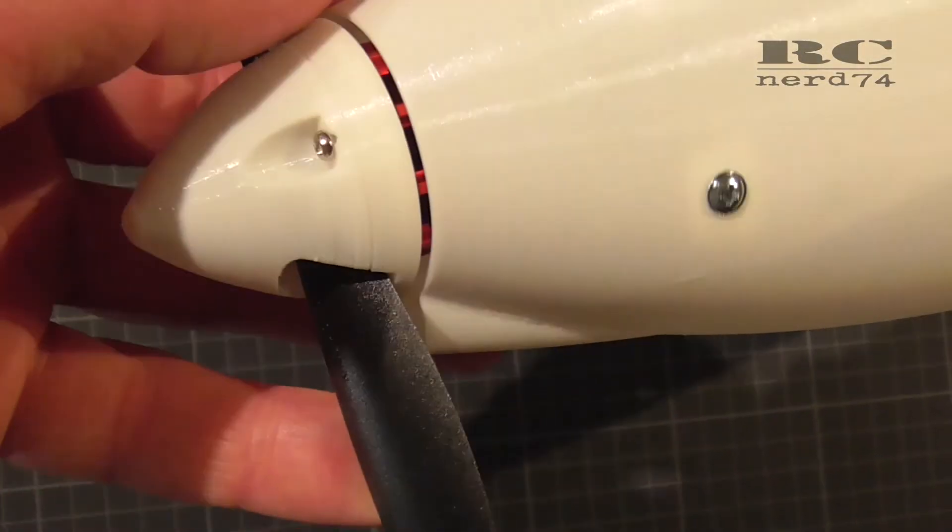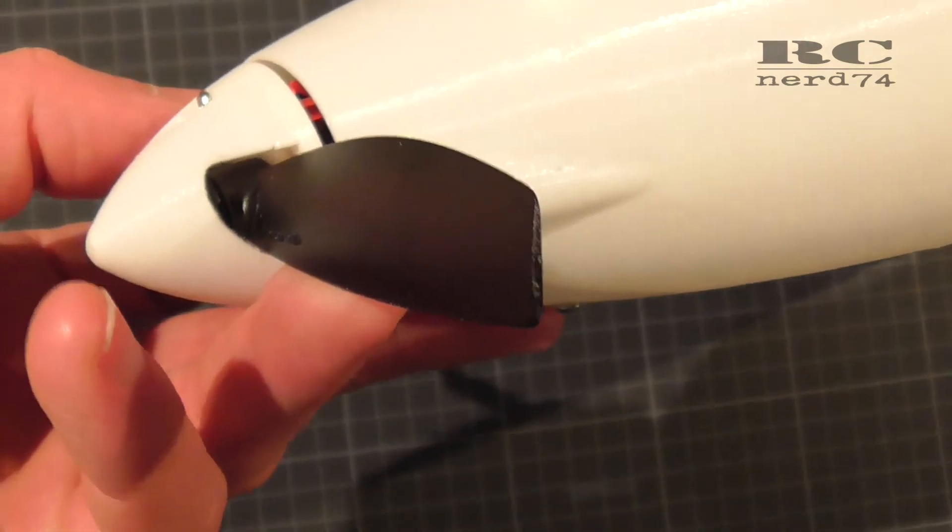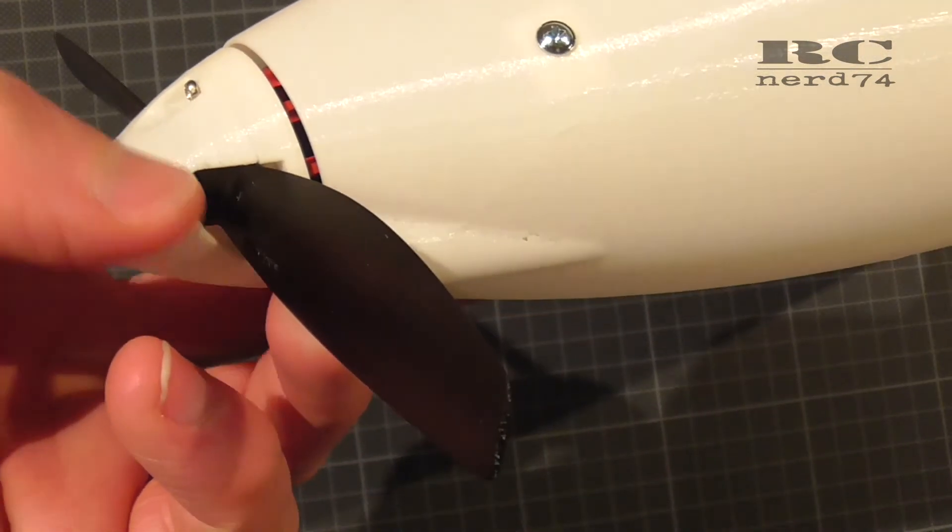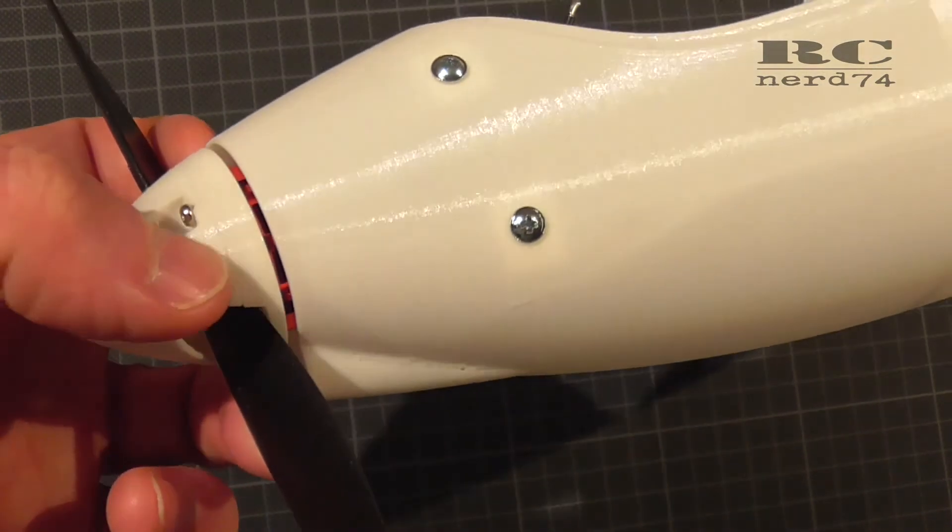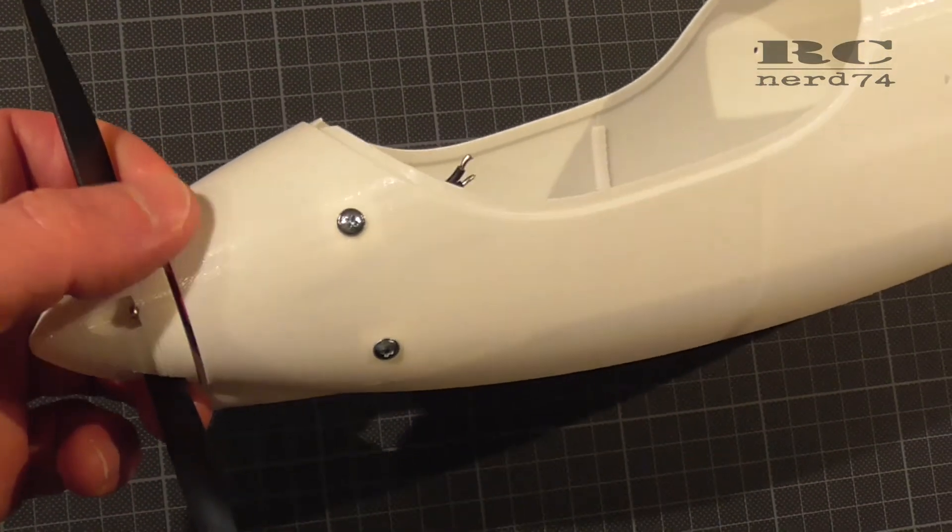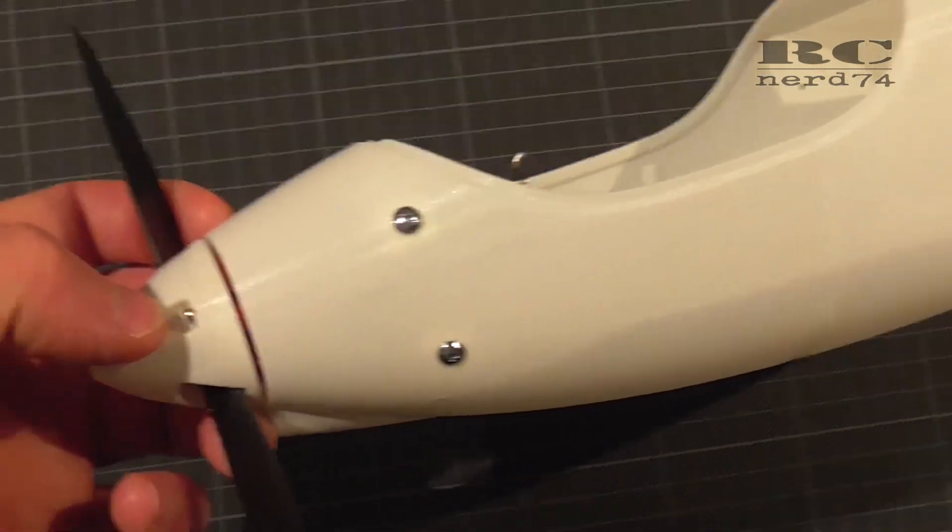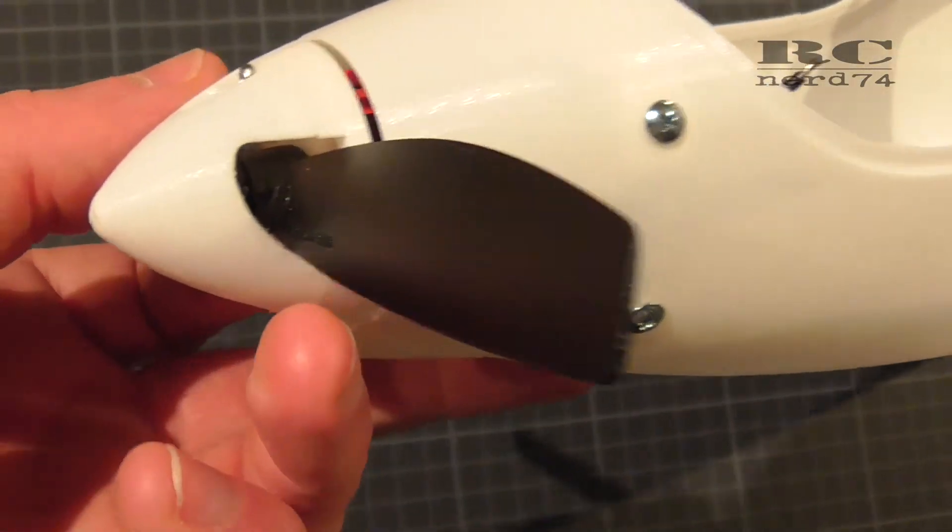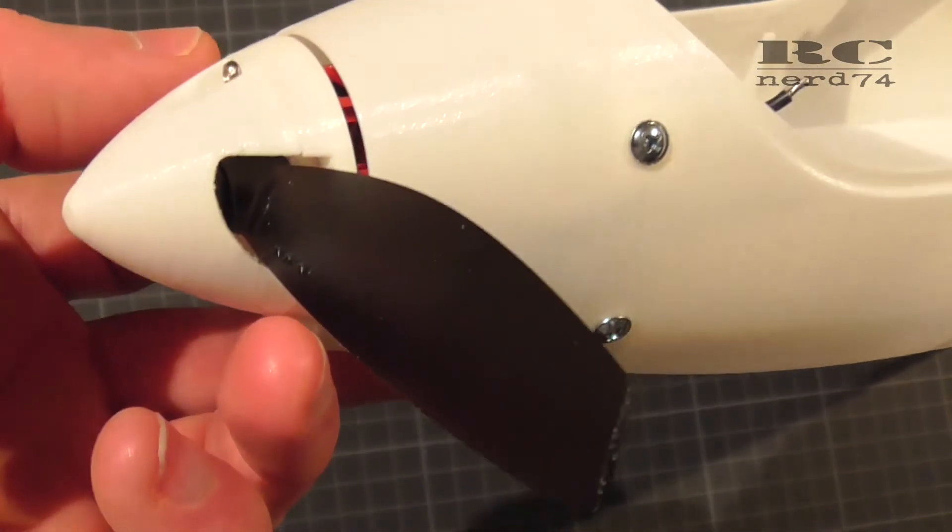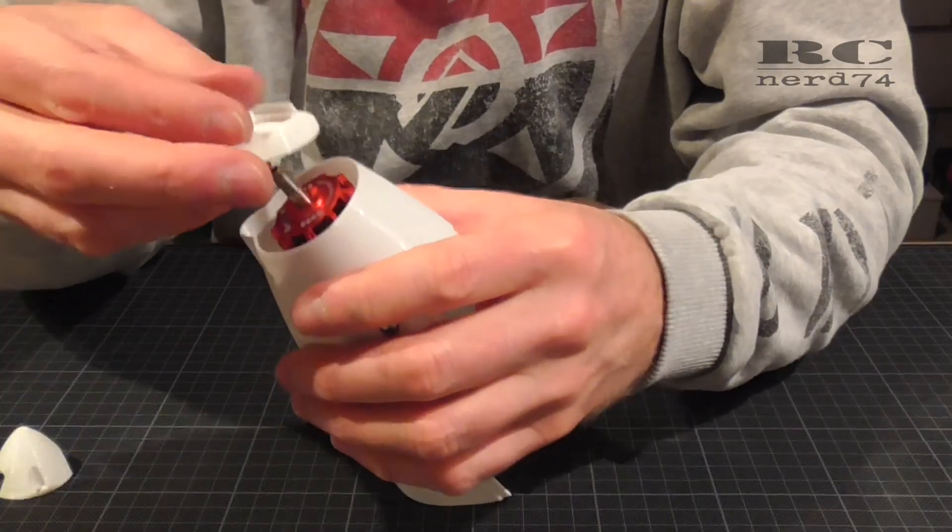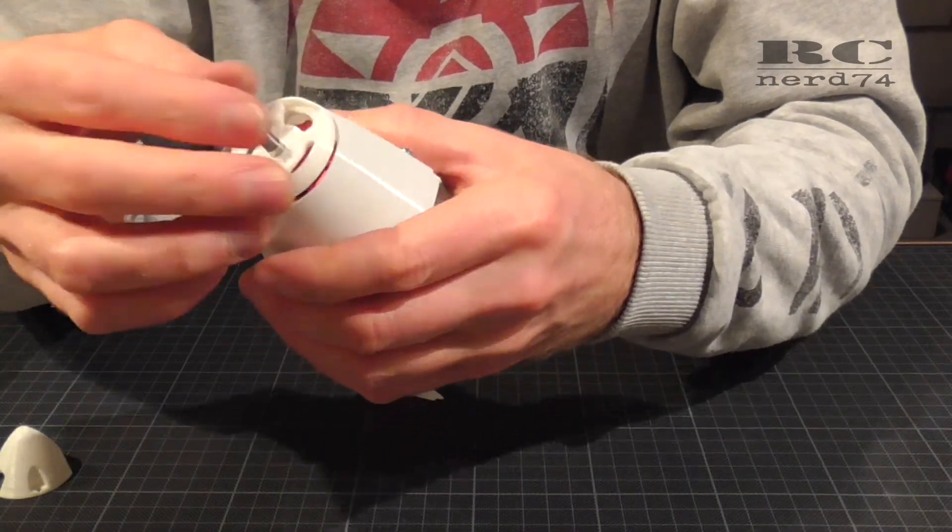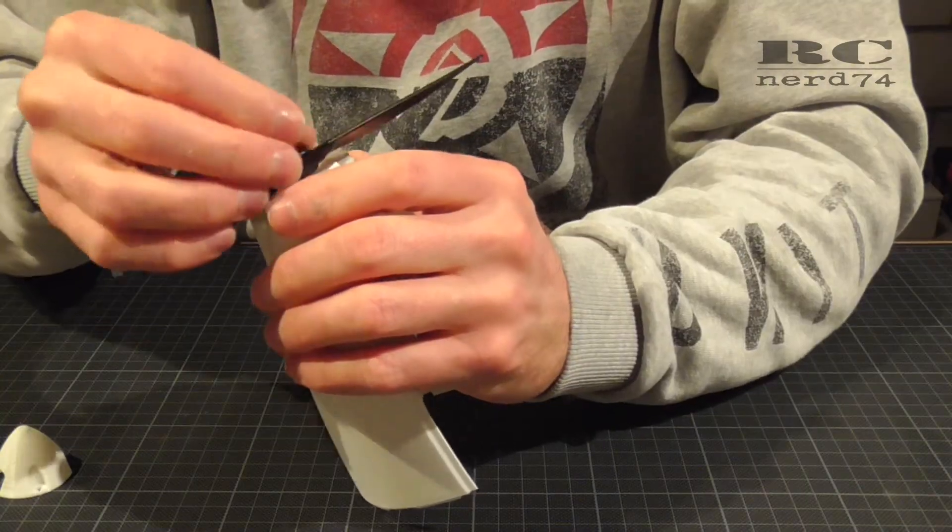As you can see the prop looks in the wrong direction in comparison to the hole of the spinner. This is just because I use a counterclockwise motor instead of a clockwise motor, but it fits also without any issues so that will work fine like this.